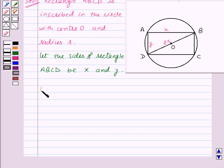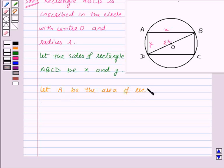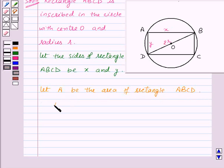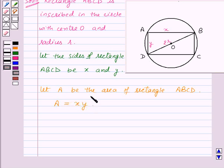Let A be the area of rectangle ABCD. We know that the area of a rectangle is length times breadth, so A will be equal to X times Y.